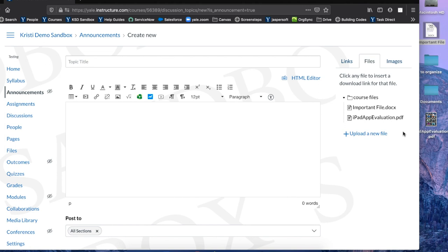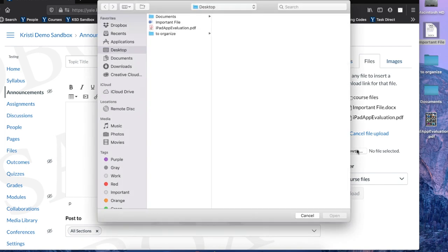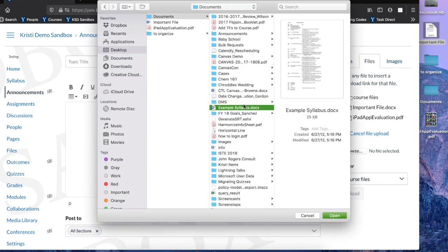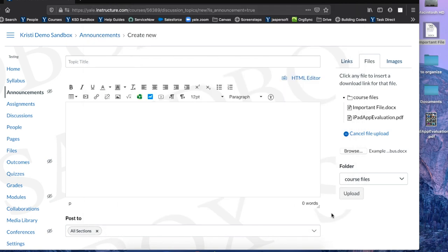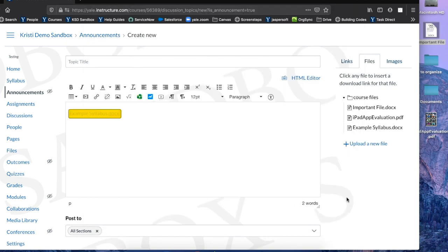I can also upload a new file by clicking Upload a new file. I can then browse my files, select the document I would like to upload, and click Open. Once I press Upload, the file will then be in the rich content editor.